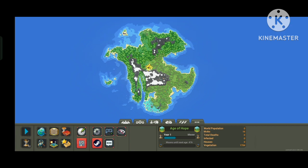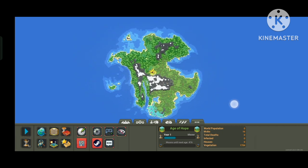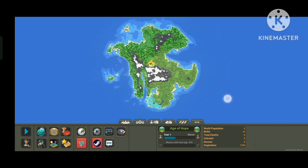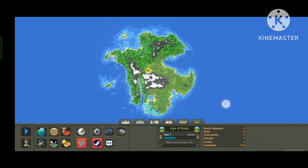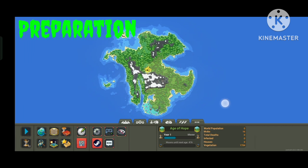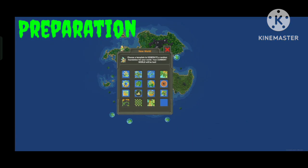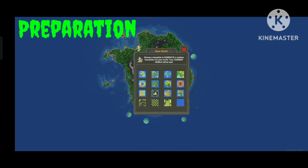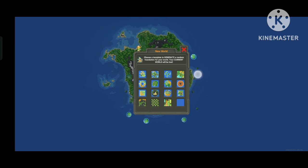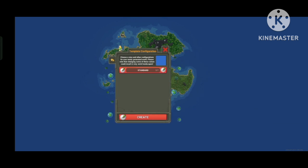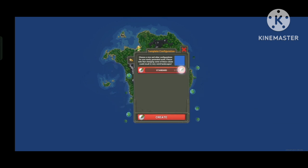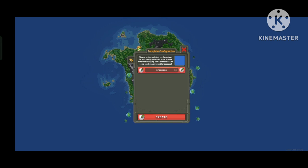I am currently using the mobile version of Worldbox and to start making the map, first we need to create a new world. Just click the create new button over here, then select the empty option at the bottom. We can select the size of the map from tiny to titanic, but for this video I am going to be using the standard size.